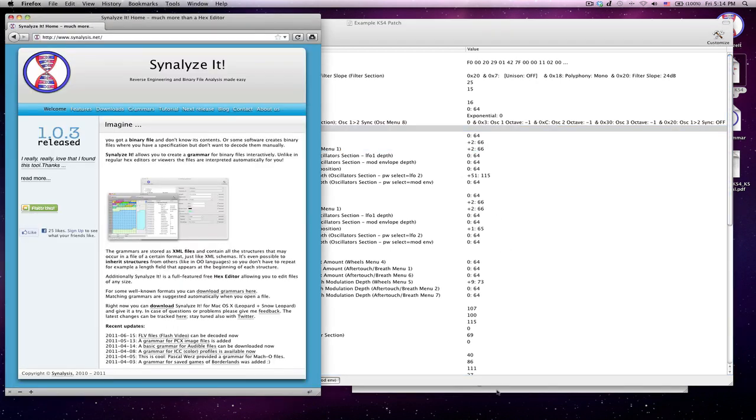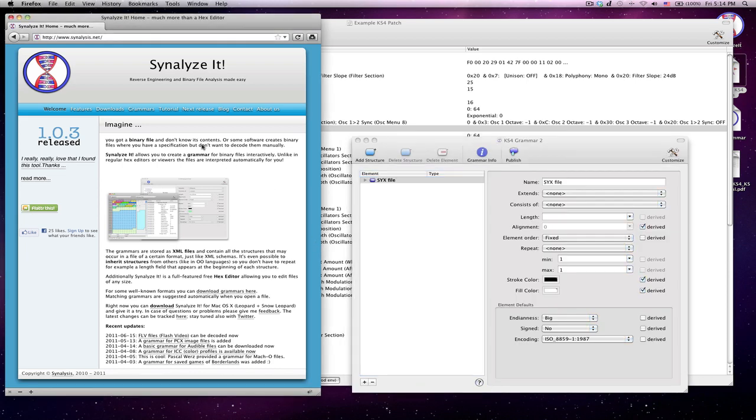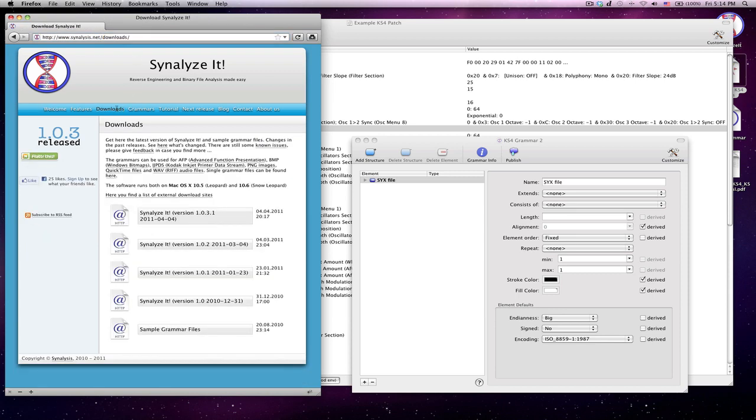But let's step back just for a sec, and first I'll show you where to get it. If you go to this website, synalysis.net, and then click on downloads, then you can download the program. Again, it's free.